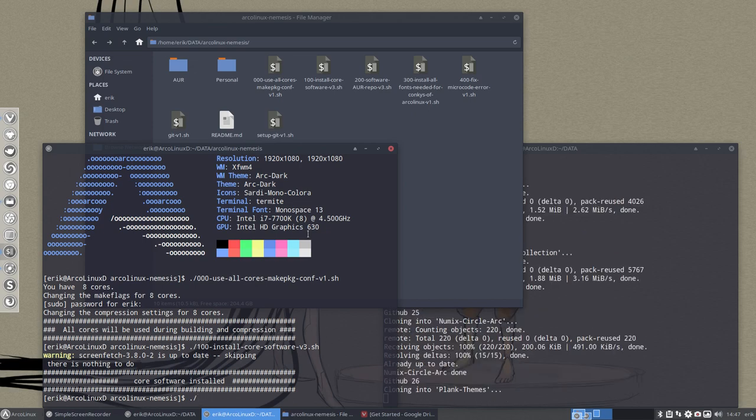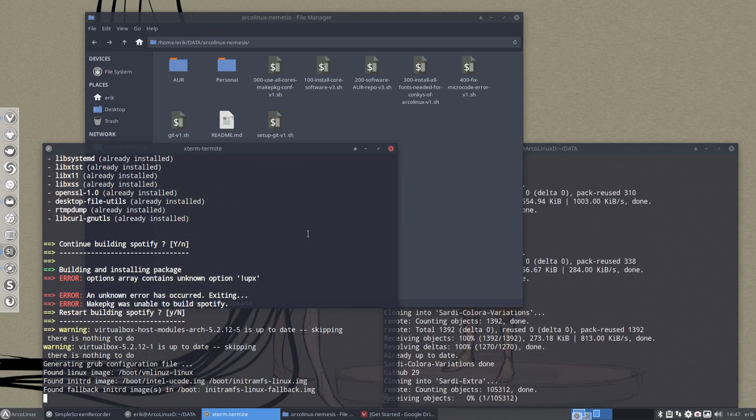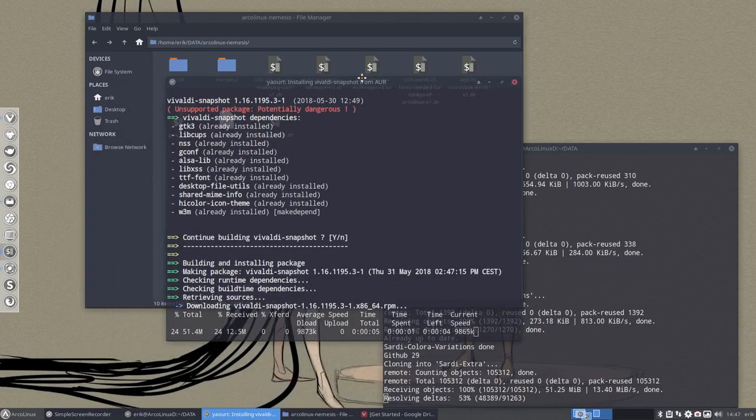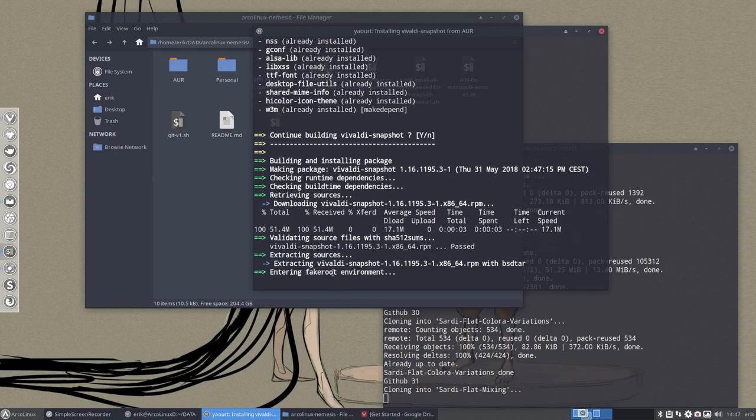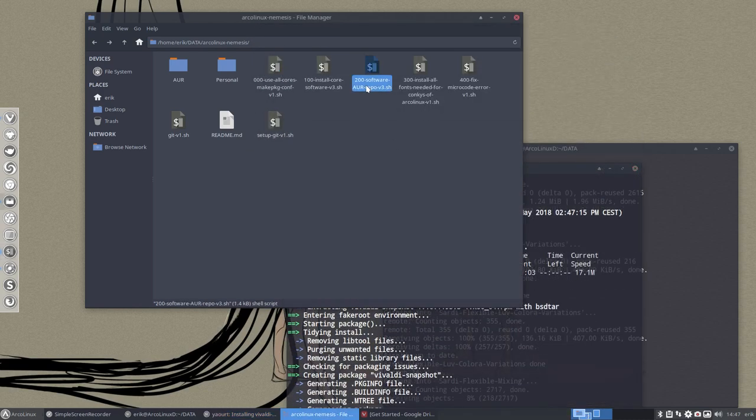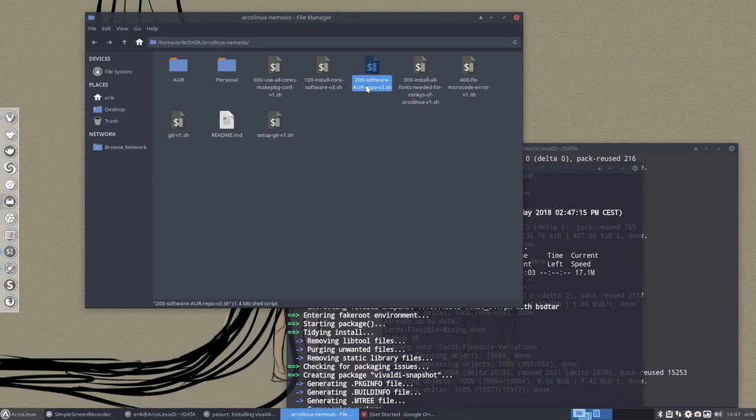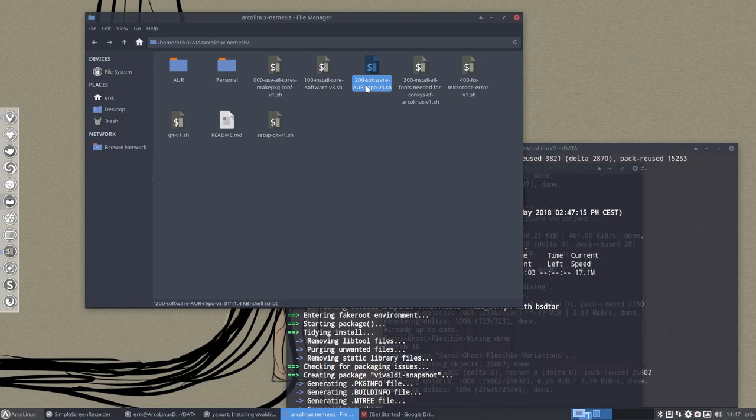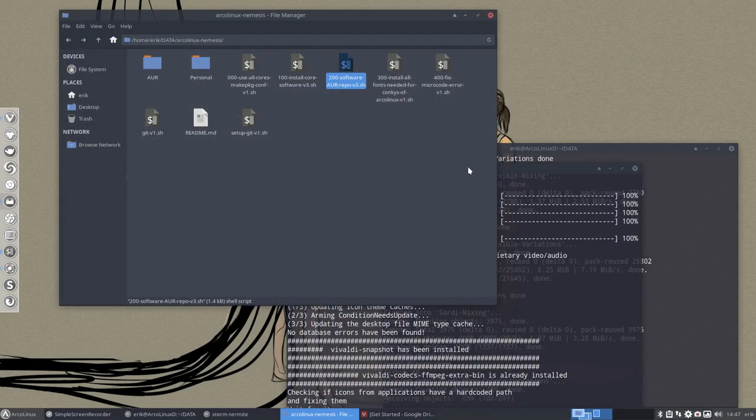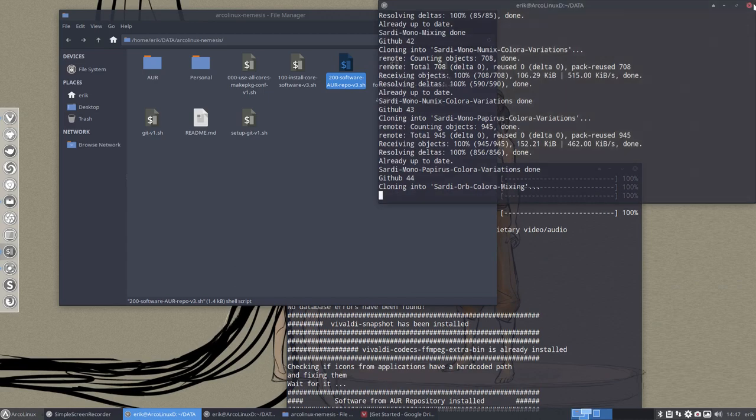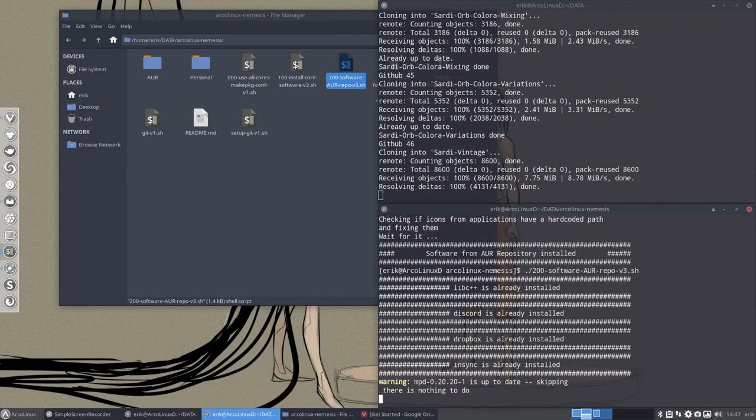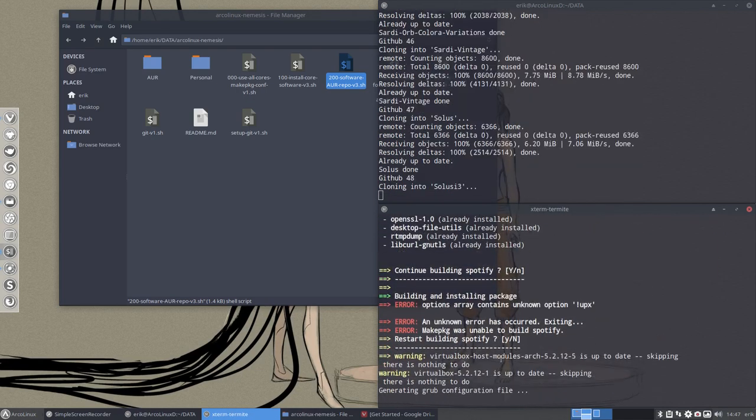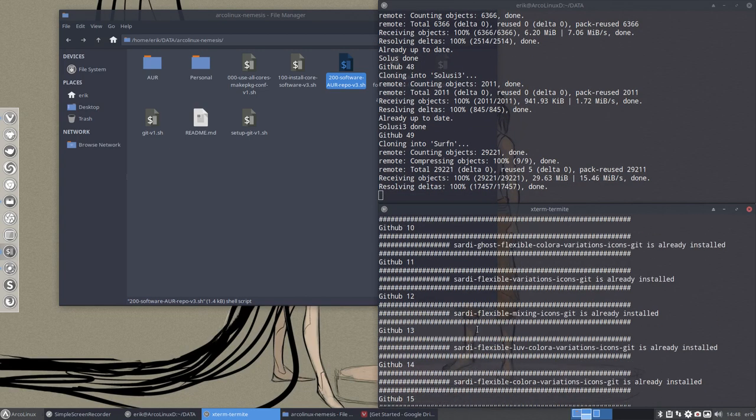Two hundred is some more stuff which is already installed thanks to again the scripts on ArcoLinux. But some of the stuff is new like this Vivaldi snapshot is coming in. Extracting Vivaldi snapshot. Fine. There were some errors. It's typical for the AUR remember guys Arch user. So it's a person who's making it. He's on holiday. He can be sick. Updates can come along. He doesn't see it and it's a broken link and there you go. So sometimes we have to wait and there was one at this point in time.